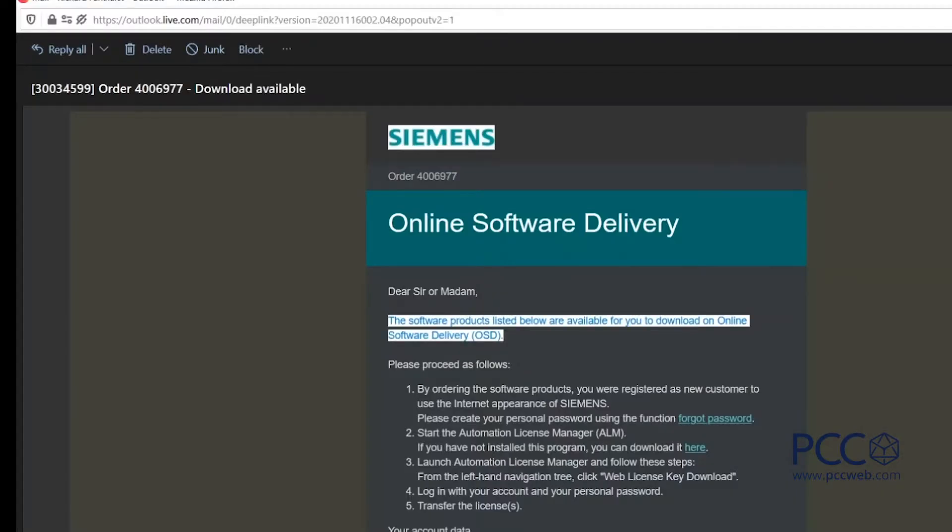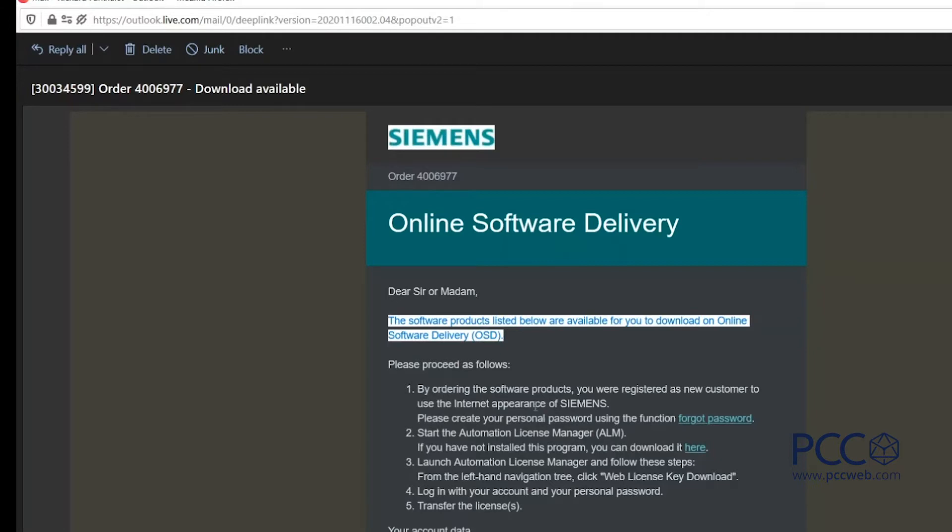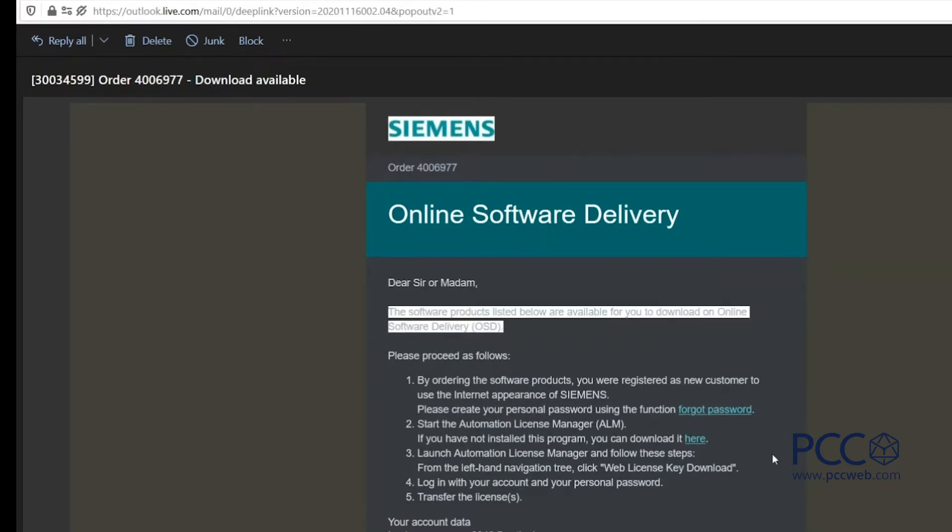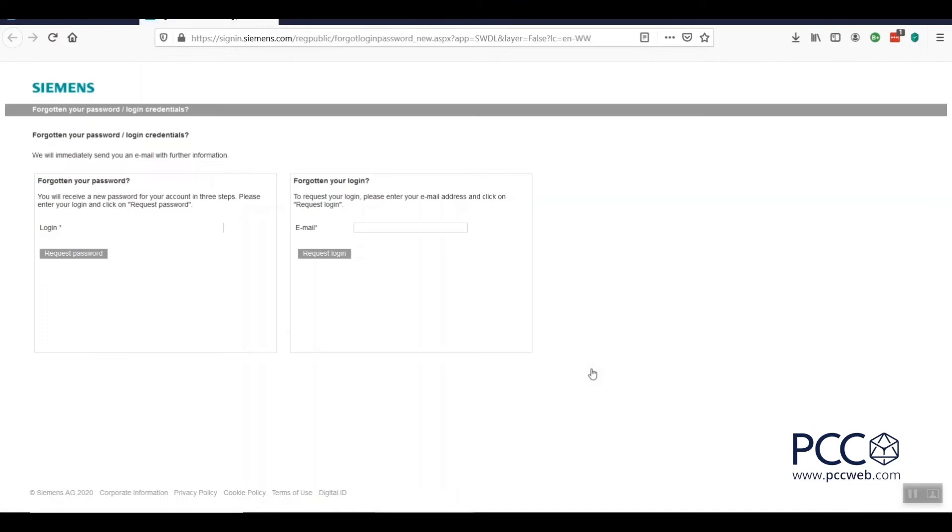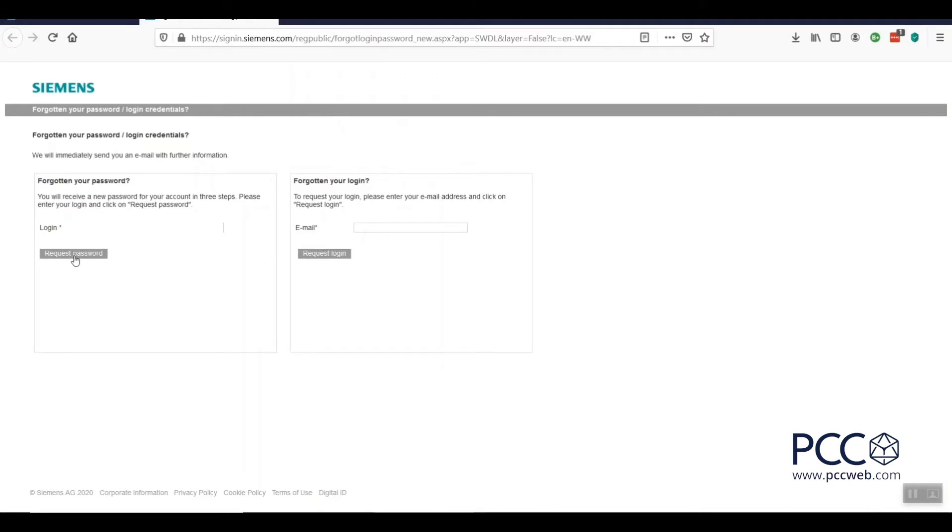If you open up that email, you're going to see it says online software delivery across the top and there is a very specific procedure that should be followed. The first thing it says is you are registered as a new customer and it wants you to please create your personal password using the function forgot password. So I'm going to click that forgot password button and it's going to ask me for my login, which is going to be my email address, and then I'm going to hit the request password button.